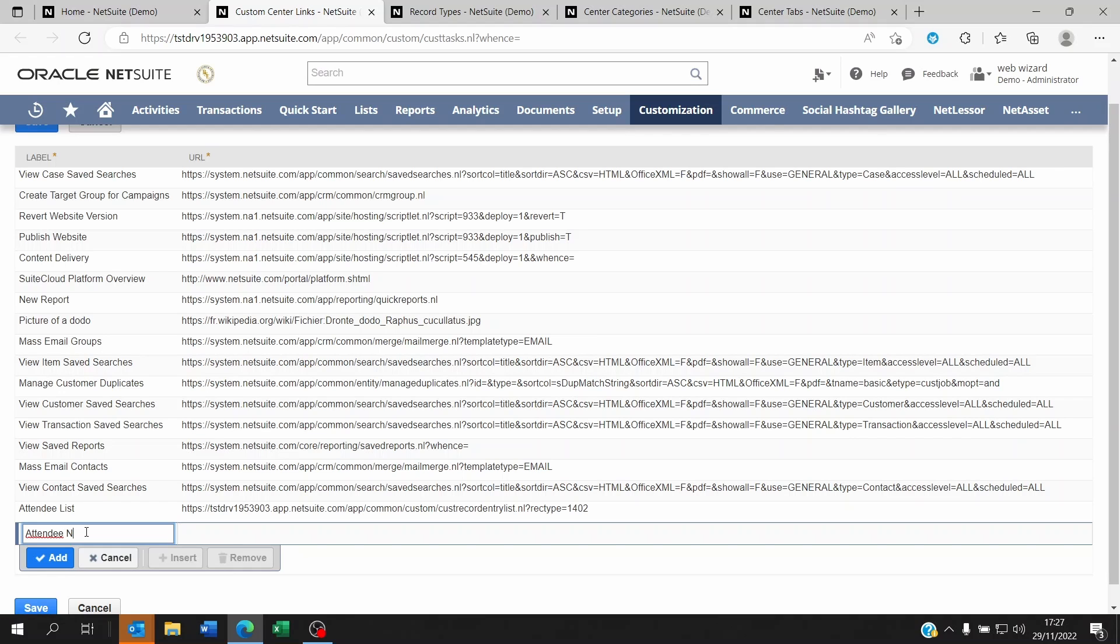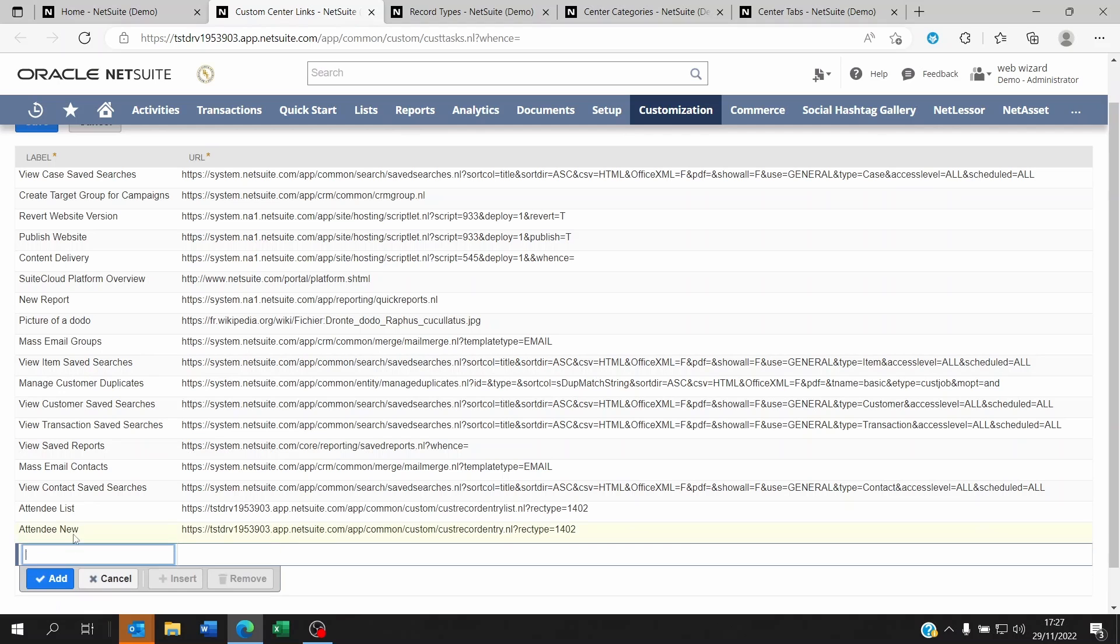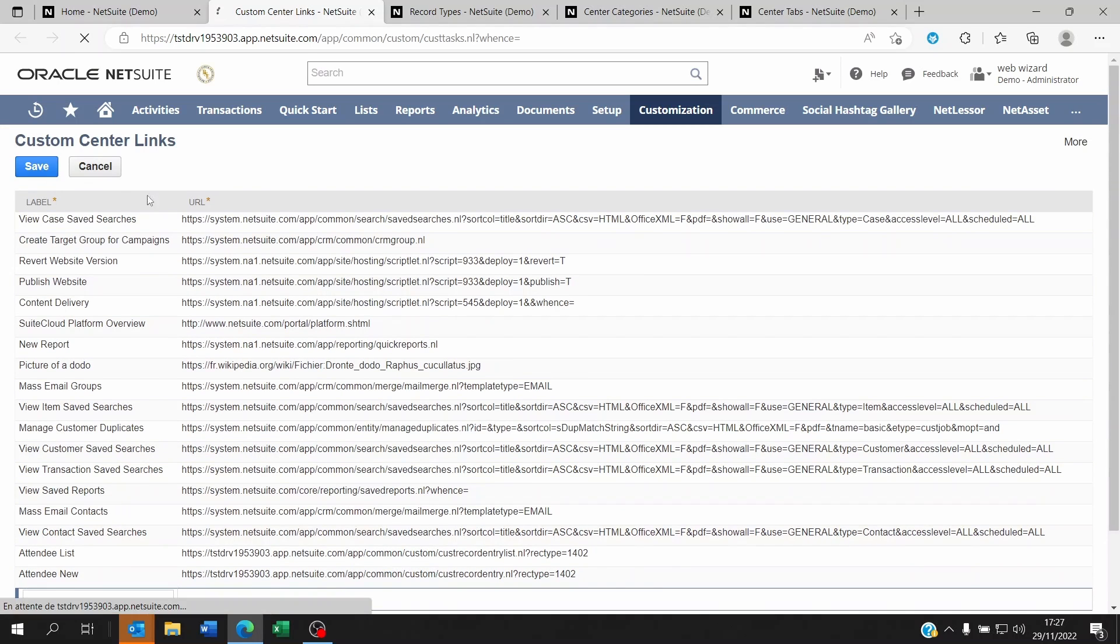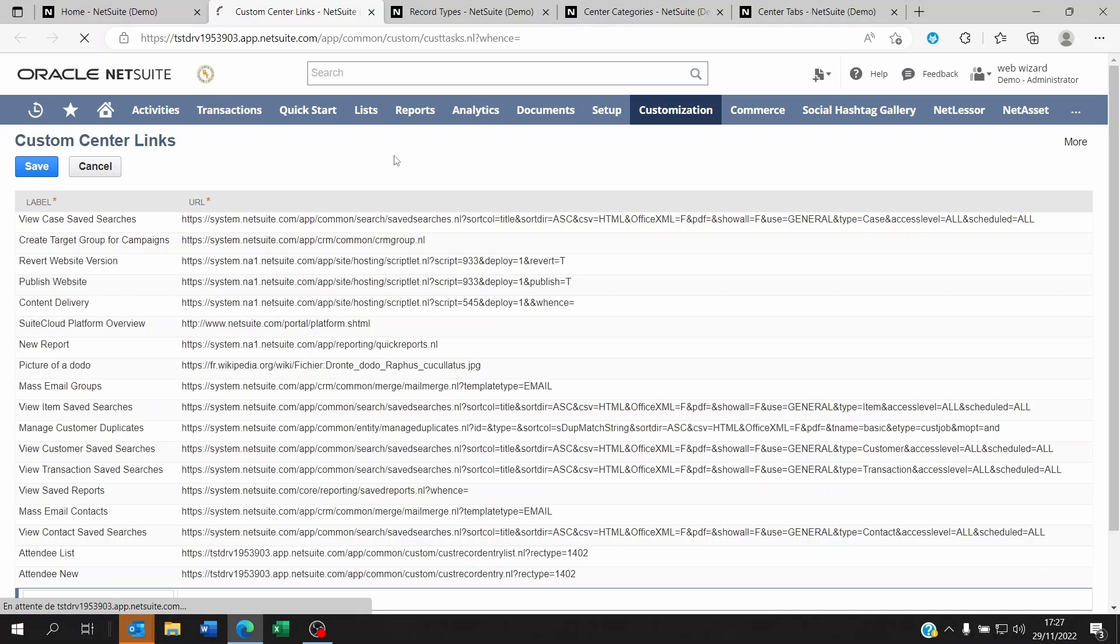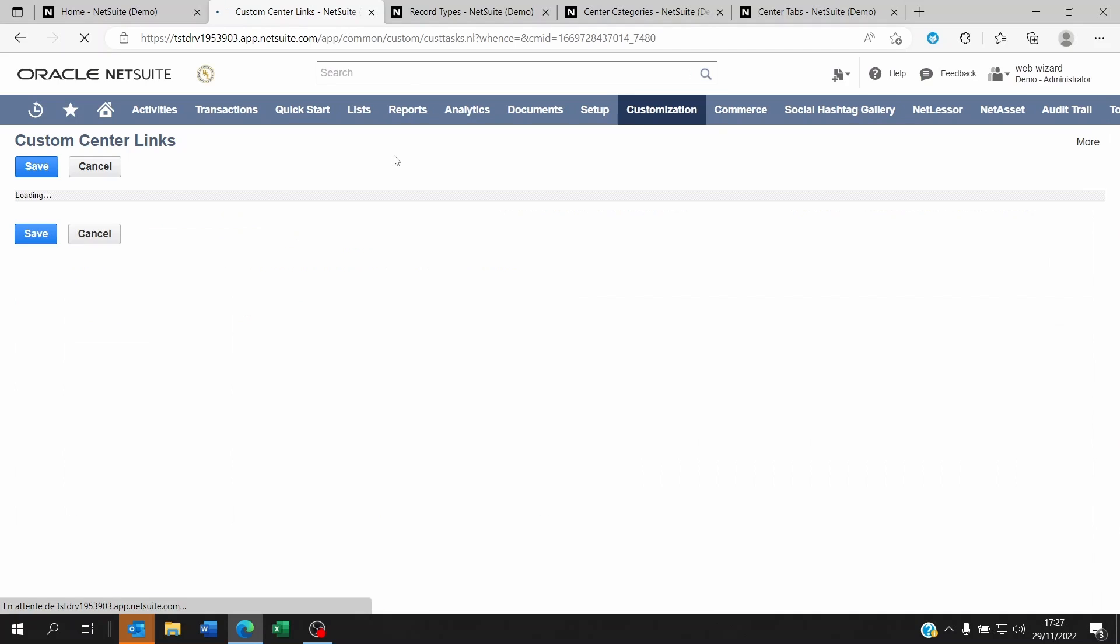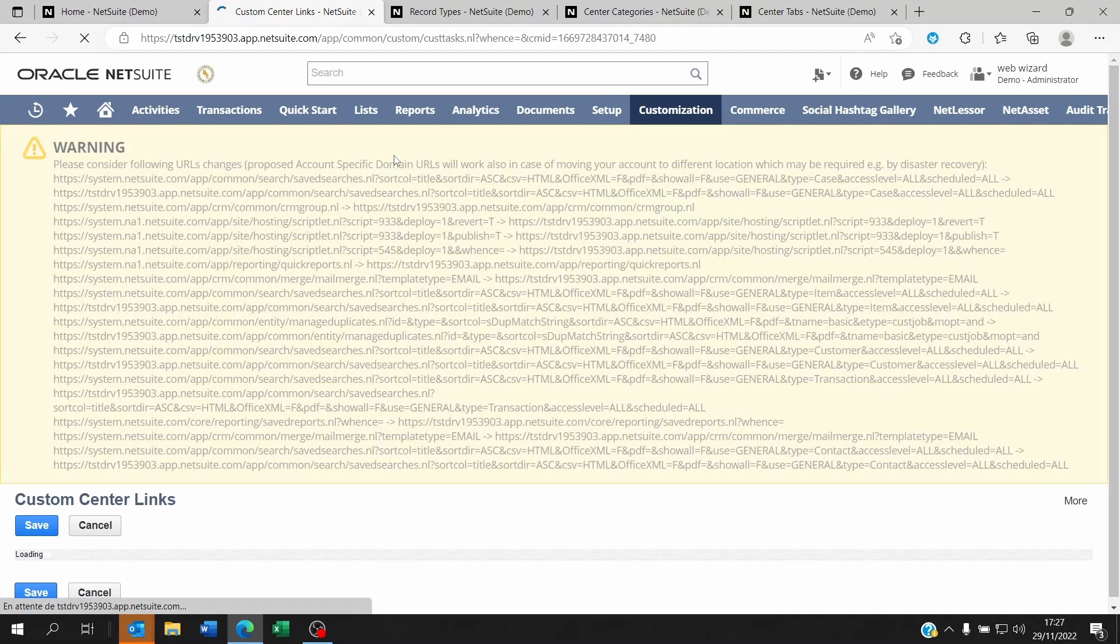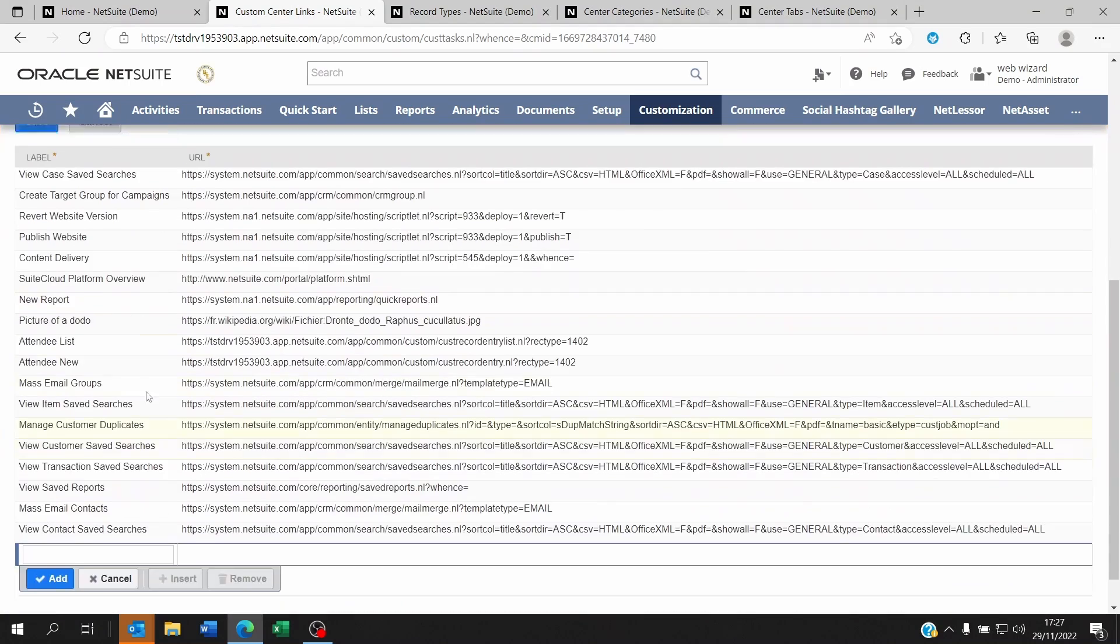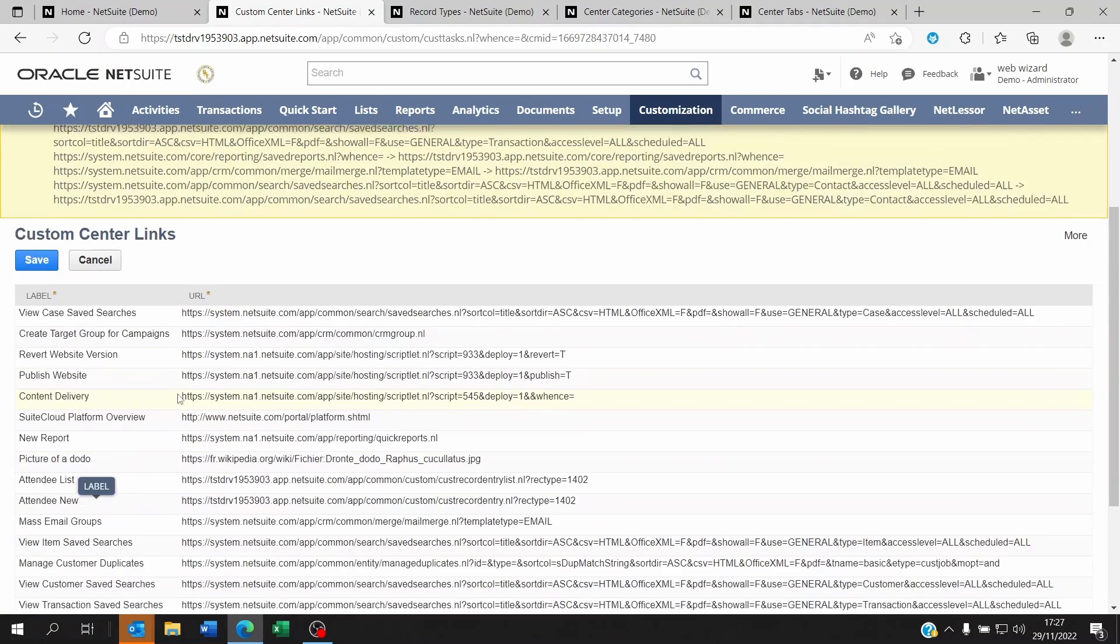and create Attendee New, for example. I will paste this here. Now let's say that's fine, I can save this. Let's say I want to make it appear within the activities menu. So I created the custom center link.